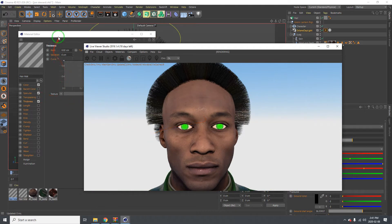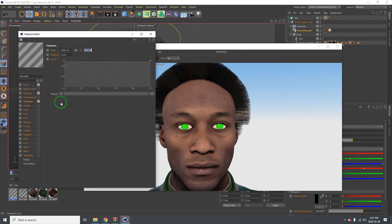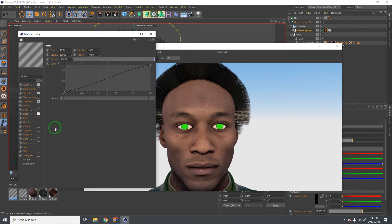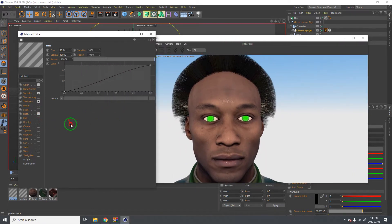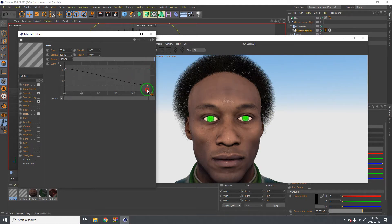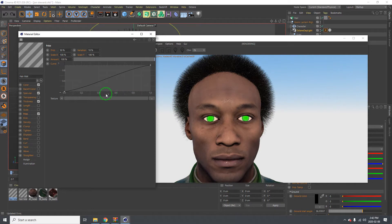Now this is where the fun begins - there are a lot of options. Let's start with 'Freaks'. Increasing the percentage makes it look fluffy, like when you comb your hair and the strands spread out. I'm going to bring this down and try 100 percent - that's too much. I'll give it 30.